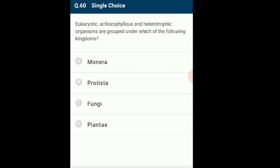Question 60: Eukaryotic, achlorophyllous and heterotrophic organisms are grouped under which kingdom? Fungi form a unique group of heterotrophic organisms with a cell wall made of chitin, unlike cellulose in plants. They are achlorophyllous as they are all non-photosynthetic. The answer is option C: fungi.